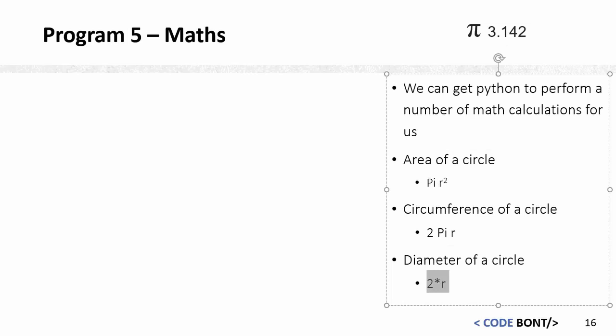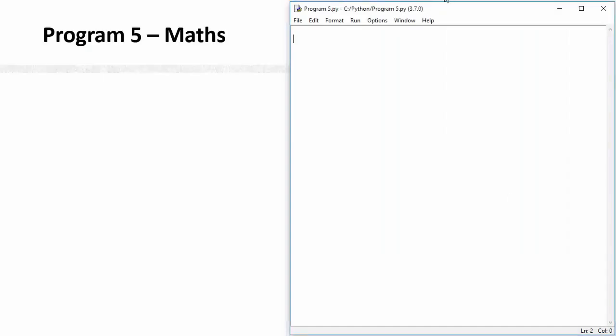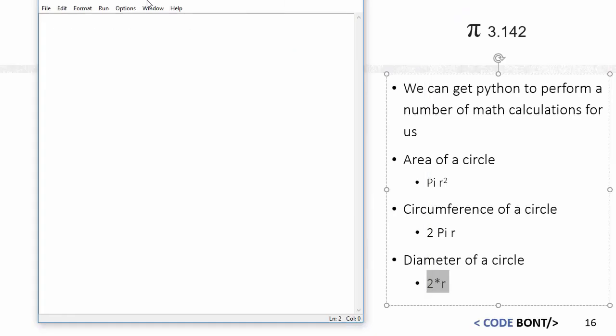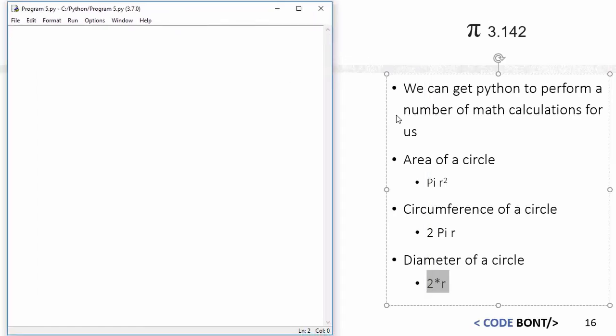So if I just grab my program at the moment, what I'm going to do is I'm going to say pi equals 3.142. So this sets the variable pi to 3.142.